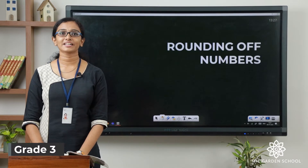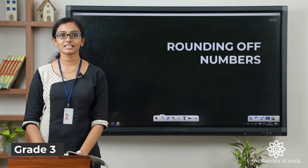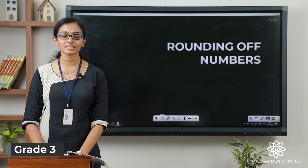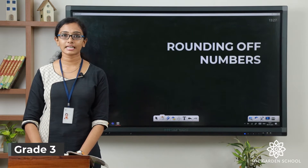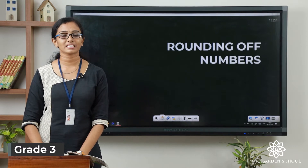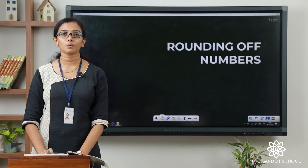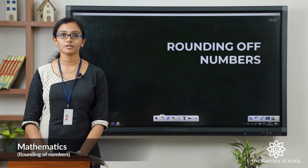Good morning everyone. Welcome back to grade 3 mathematics class. I hope you finished all the activities that we mentioned in the previous class. You can take the pictures and send us once you have completed the activities. So today we will talk about rounding off numbers.